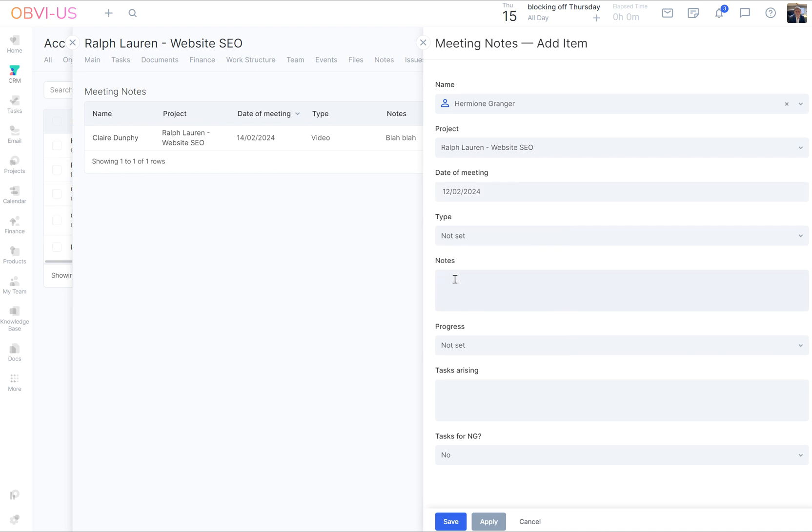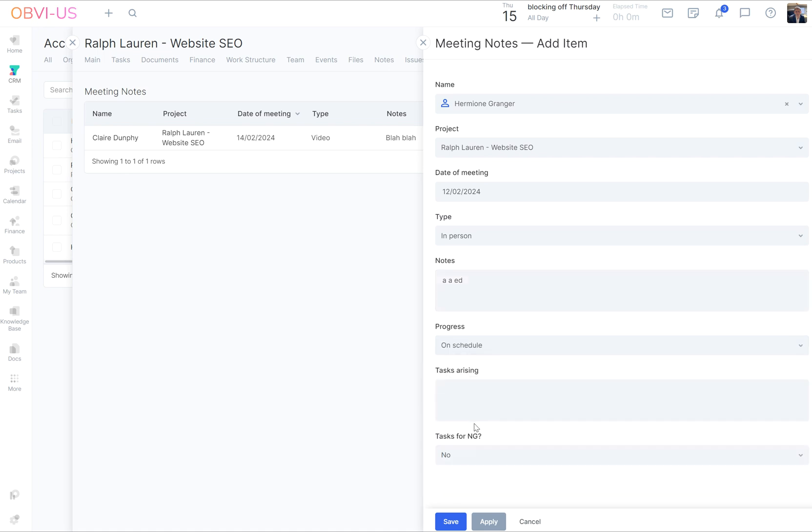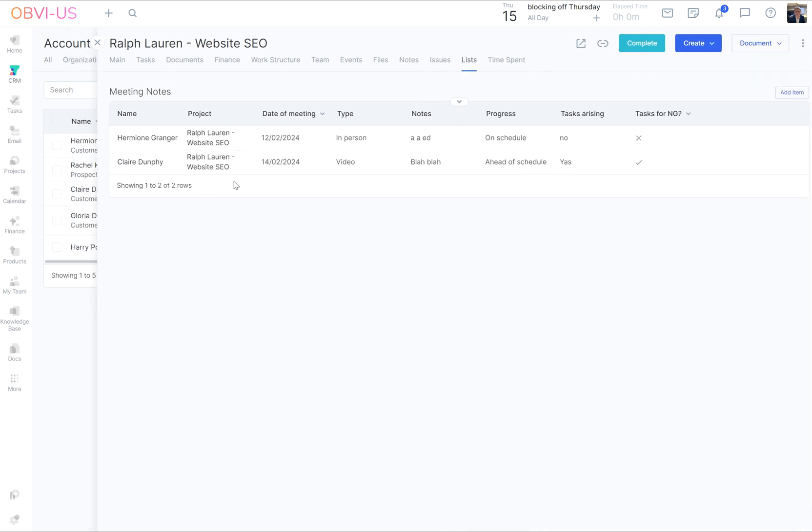And it was on the 12th. Type in person. On schedule. No. There we go. So we have two for projects.